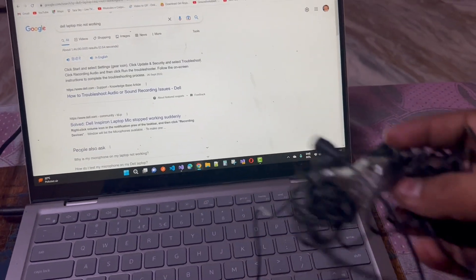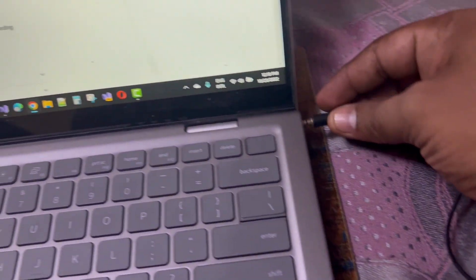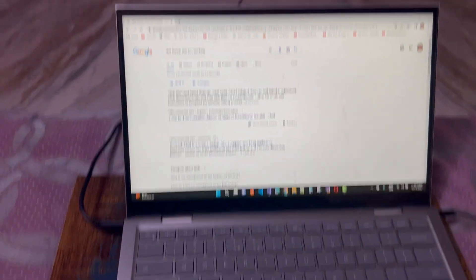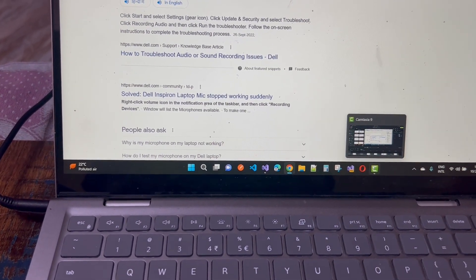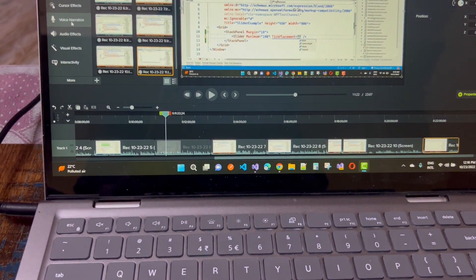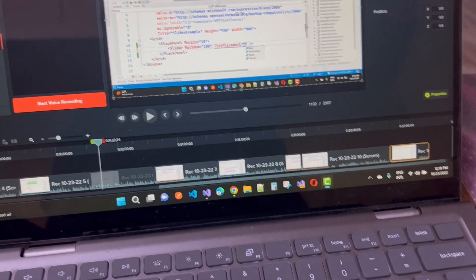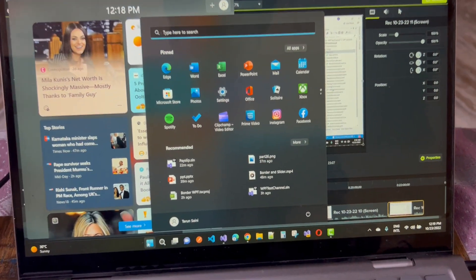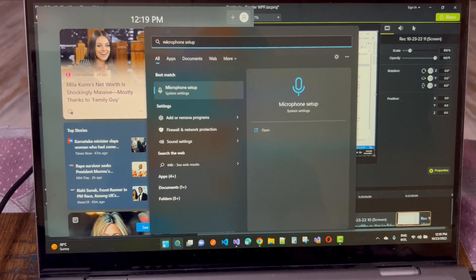I have a Boya mic and I want to insert it and show you how to troubleshoot your mic. When I open Camtasia Studio, everything looks fine, but when I go to voice narrations I can see there is a mic issue. If I open troubleshooting for mic not recording and microphone setup, there is a problem.